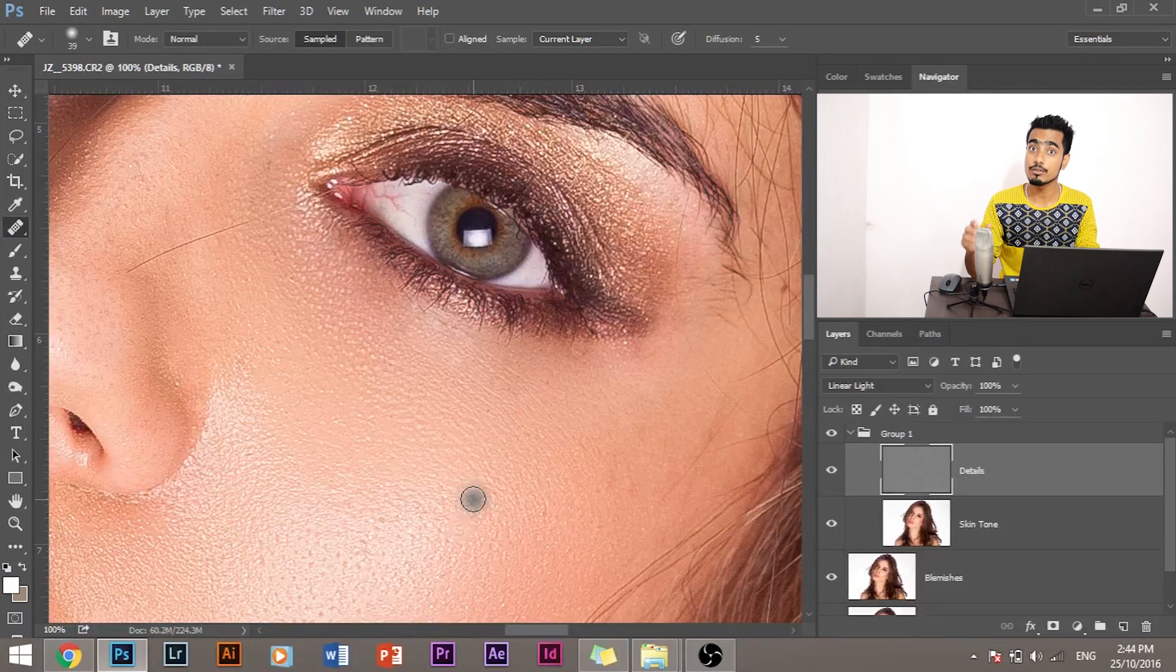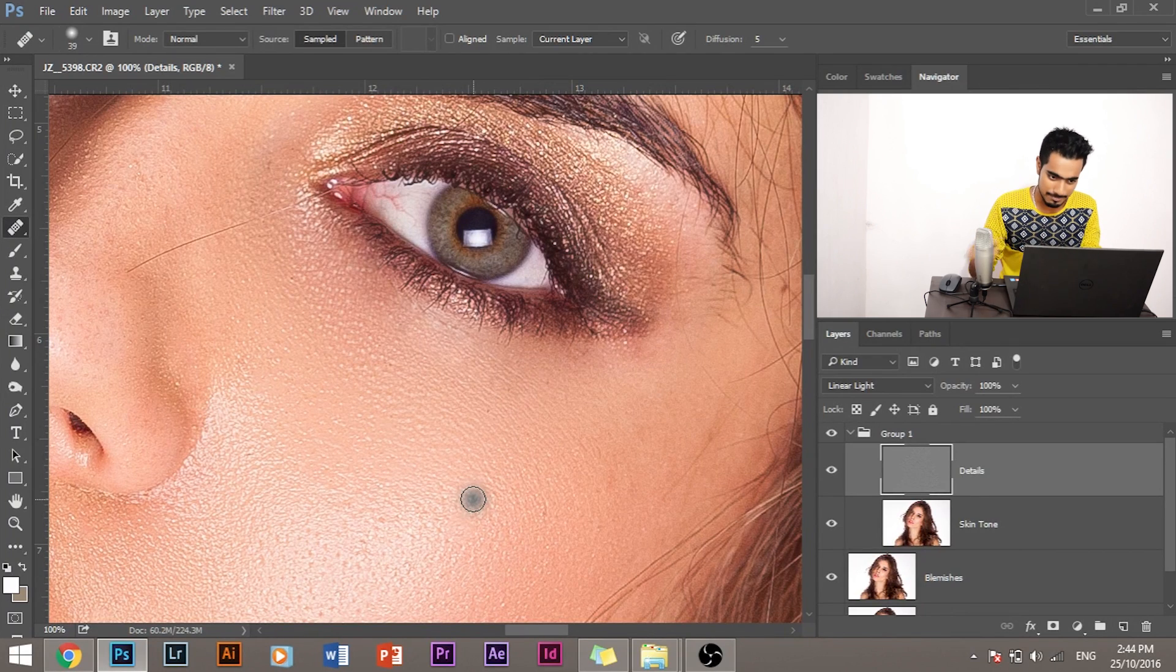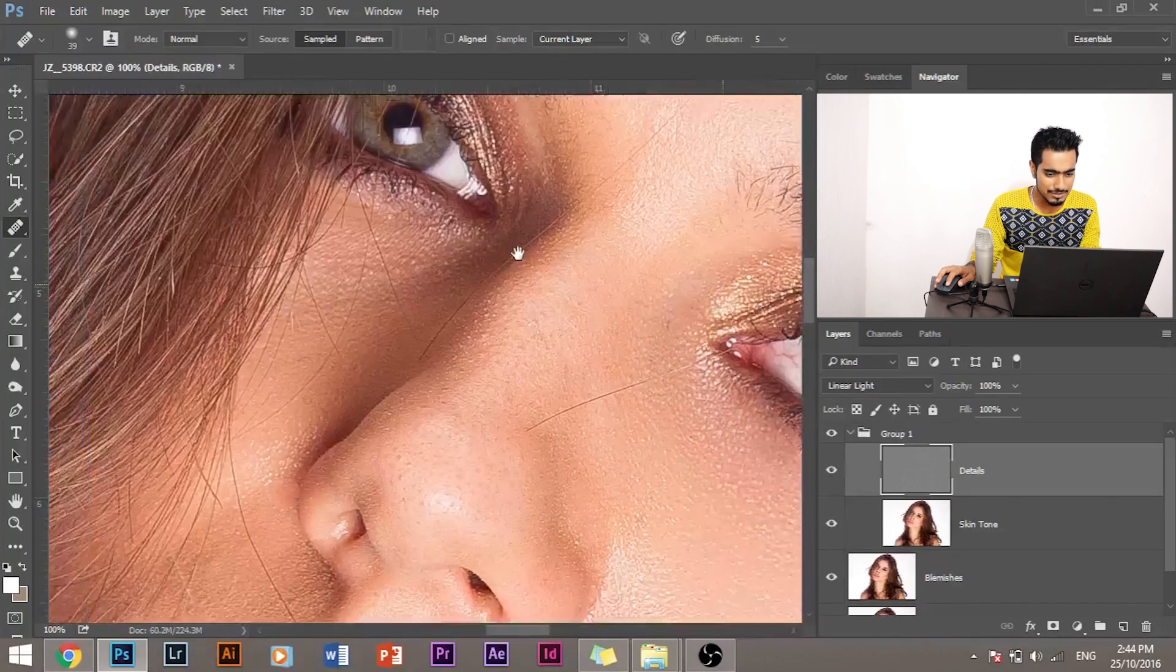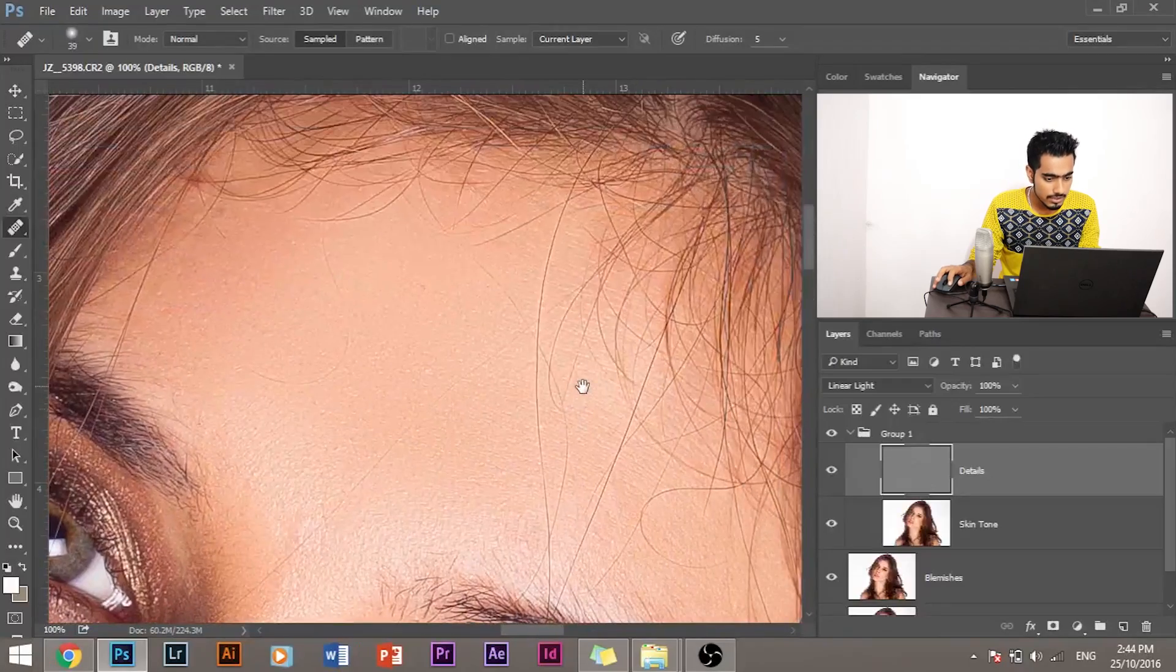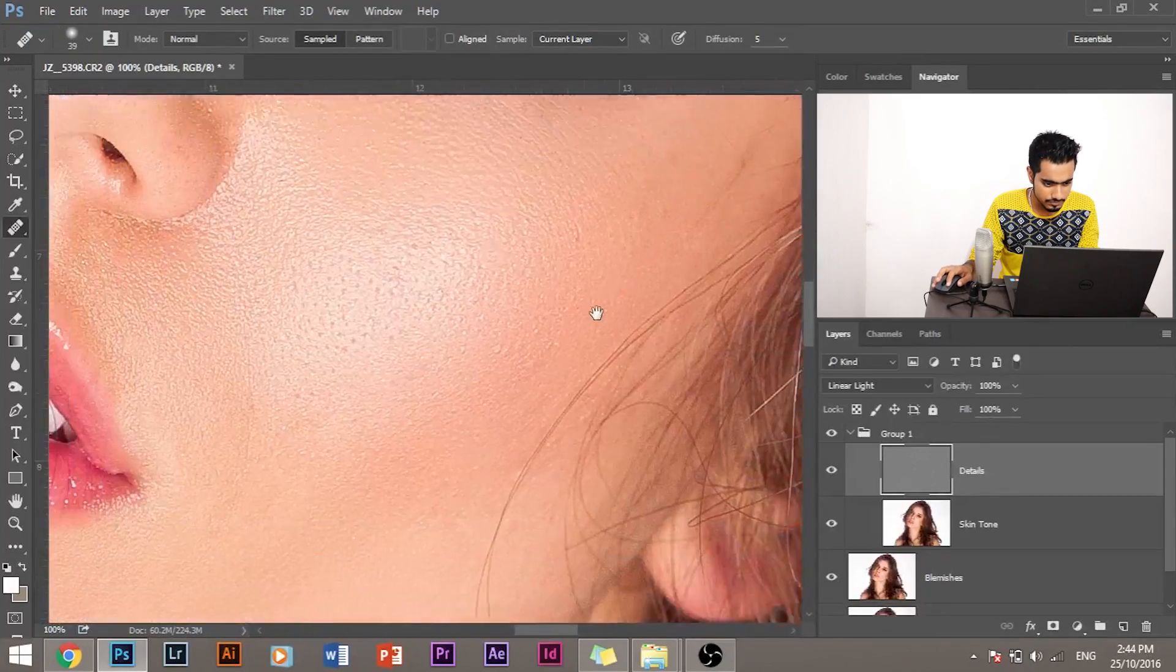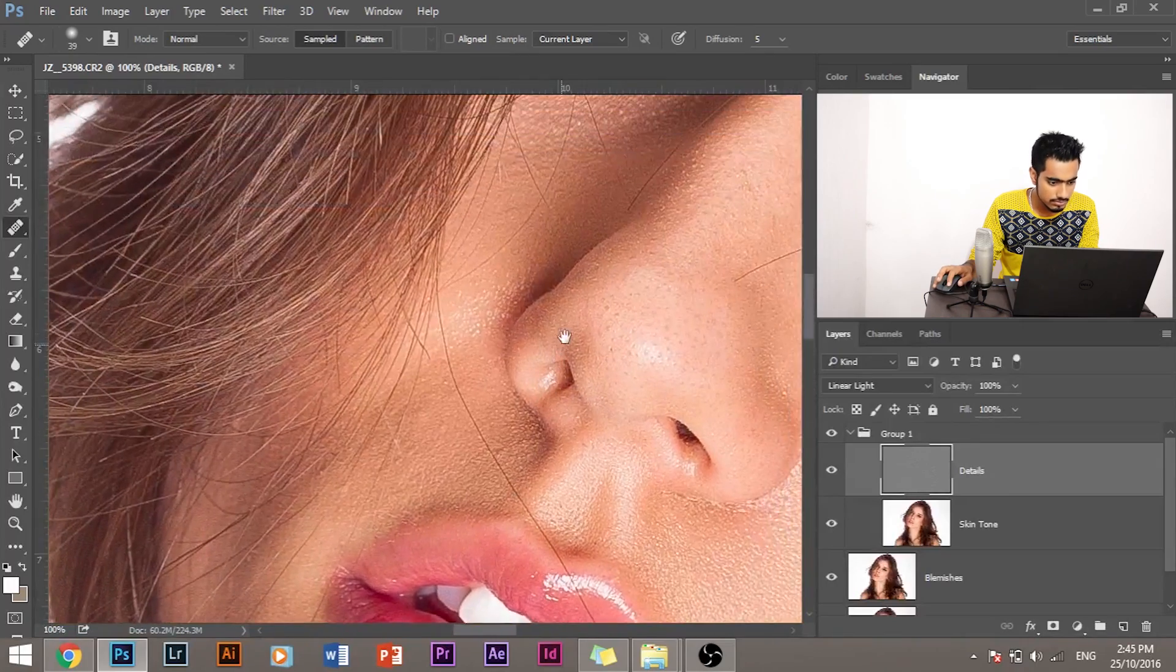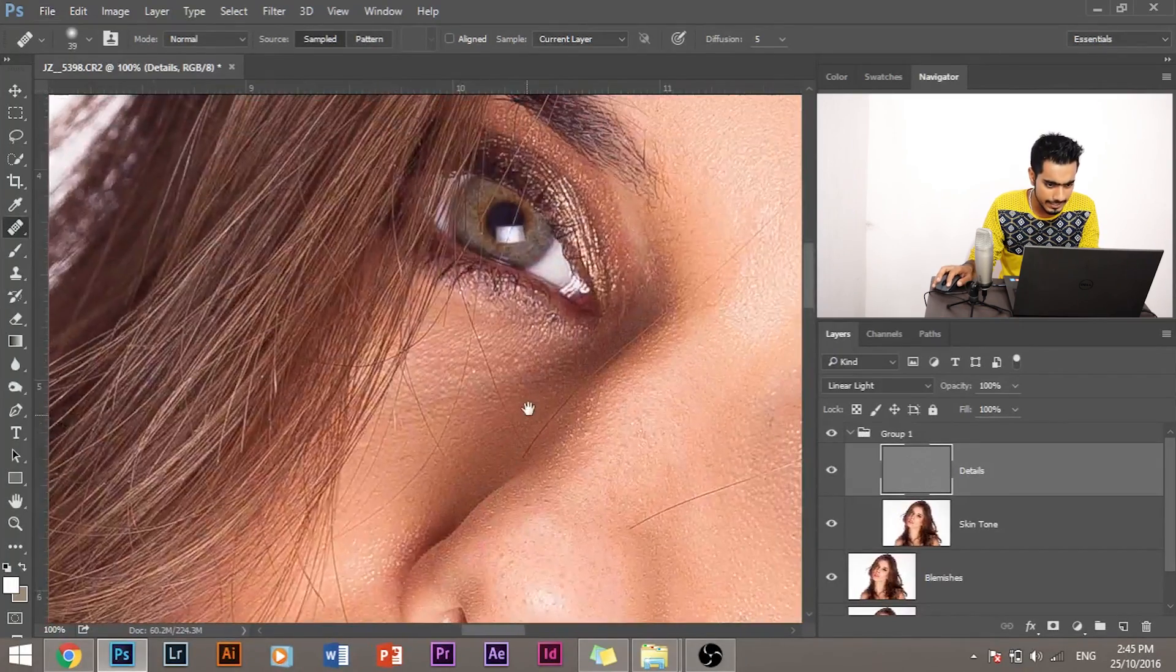As you can see, the color remains the same, but the texture is replaced. We'll do that a couple of times in this picture. Actually she doesn't have a lot of wrinkles, but if you're handling a picture with a lot of wrinkles, this will be extremely handy to you.